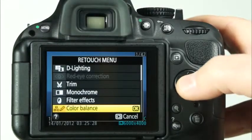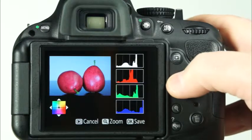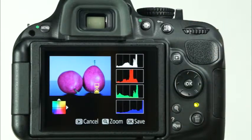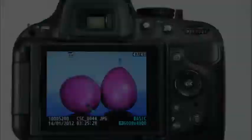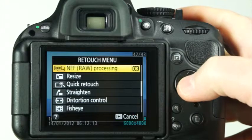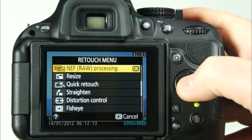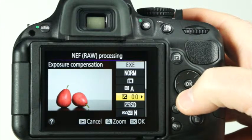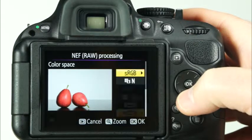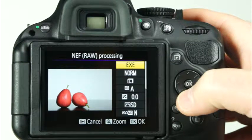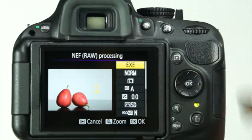You can use the color balance feature to adjust the overall color of the image. Use the multi-selector to place the indicator in the area of the color grid that you'd like and press OK to save a copy of the image. The D5200's NEF or RAW processing will make a JPEG copy of a RAW file and save it to the memory card. Here, you can adjust several items: image quality and size, white balance, exposure compensation, picture control, high ISO noise reduction, color space, vignette control, and active D-Lighting. After you have made the desired adjustments to each of these settings, highlight EXE and press OK to make a JPEG copy of the image.